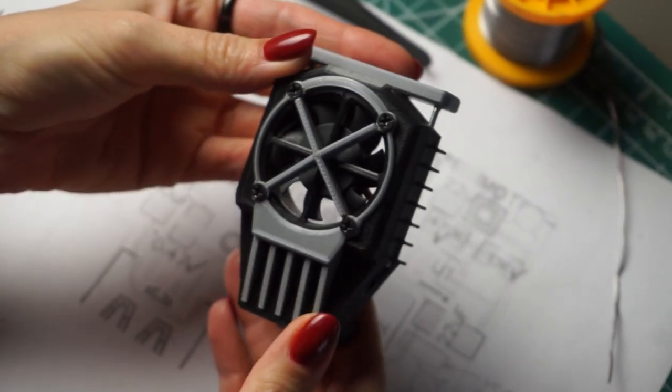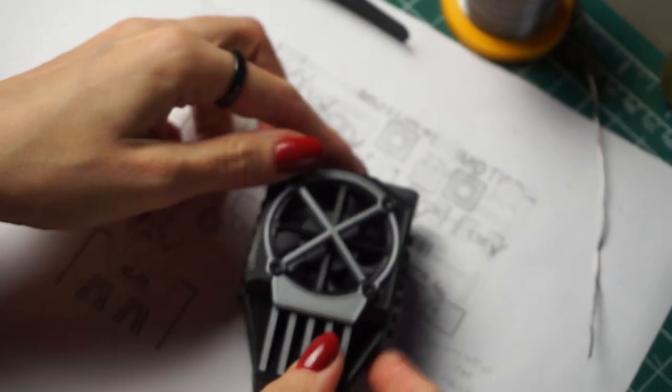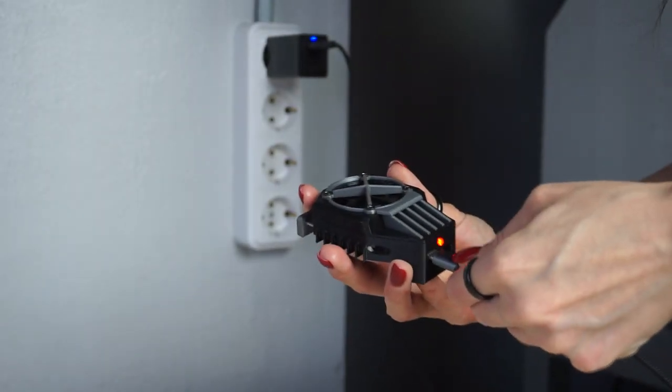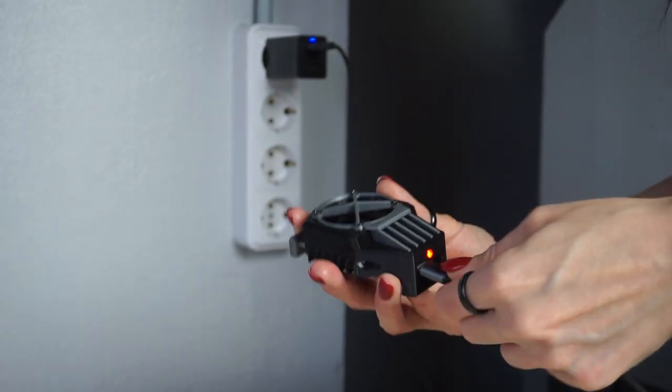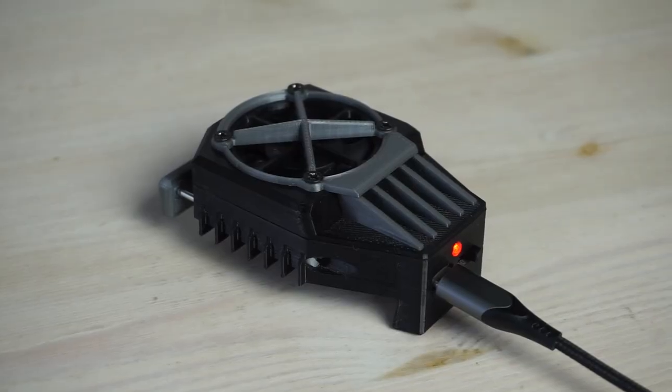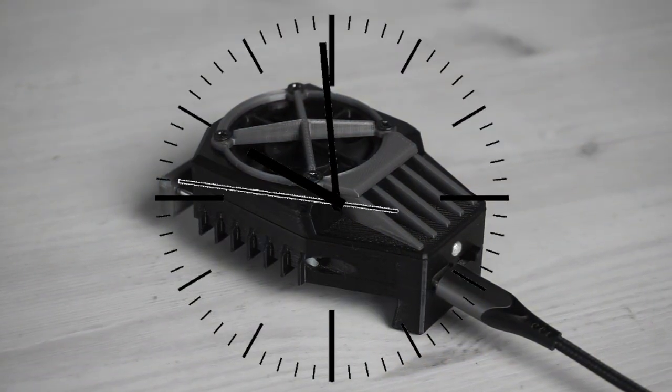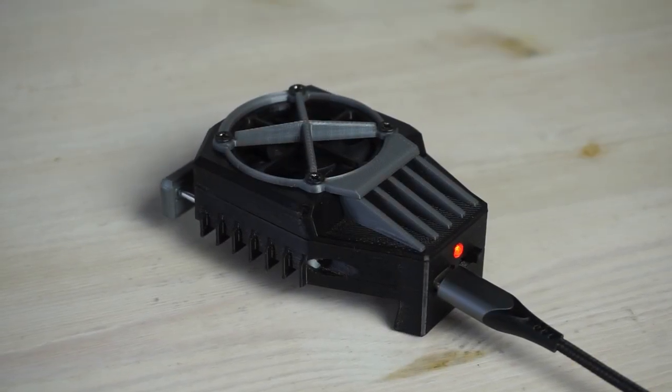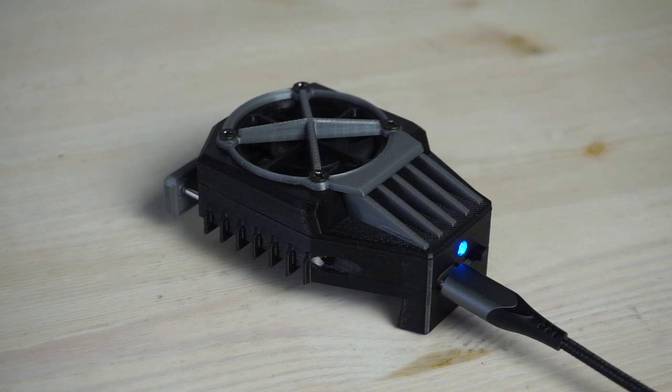It's time to test. To get started, the gadget needs to be charged. The red light indicates that the battery is not fully charged. When charging is completed, the indicator will turn blue.